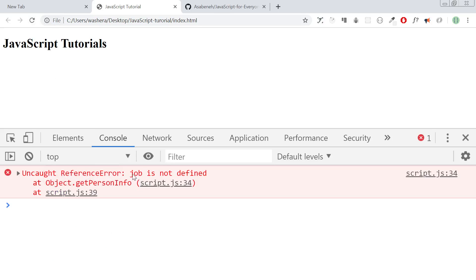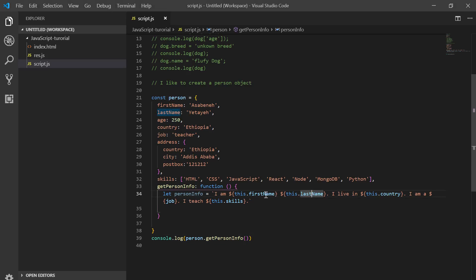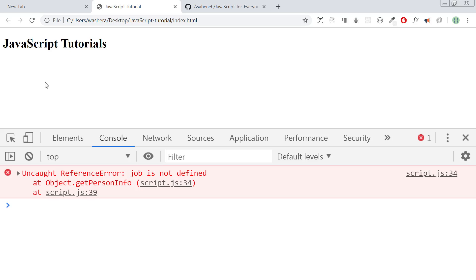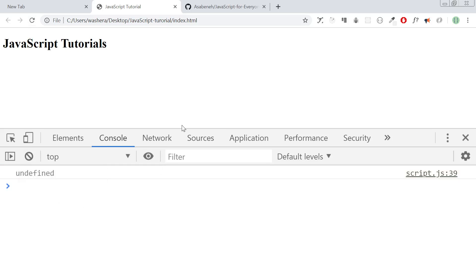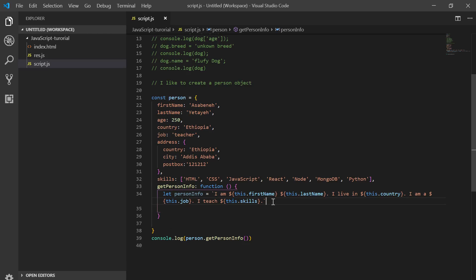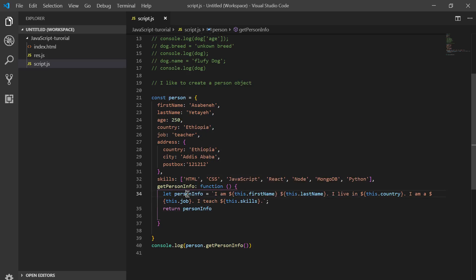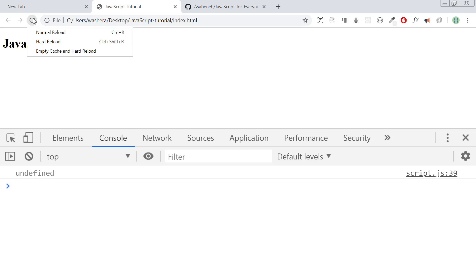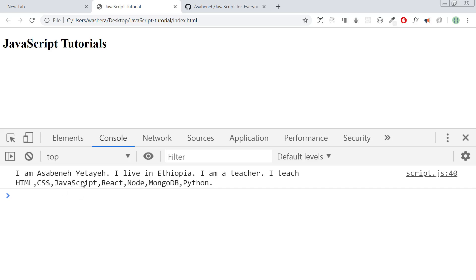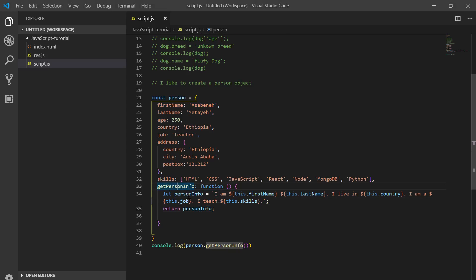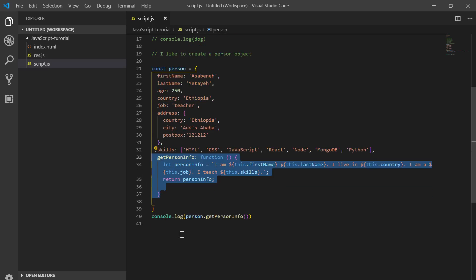Oh yeah, job is not defined — I think I forgot to add `this`. It says undefined. Looking at it now: the return gives us the person info. As you can see: I am Asabeneitai, I live in Ethiopia, I am a teacher, I teach HTML, CSS, React, Node, MongoDB, and Python.